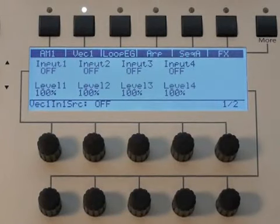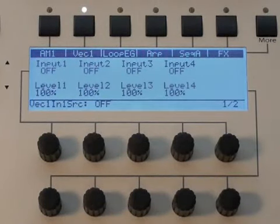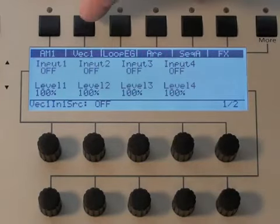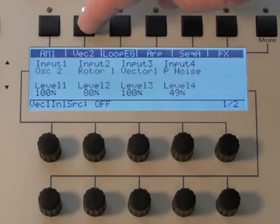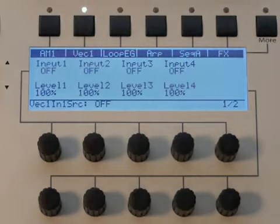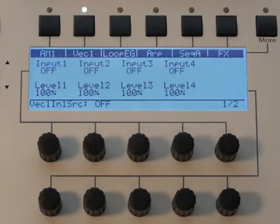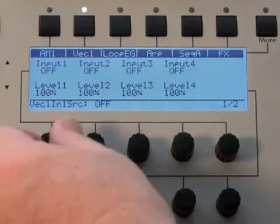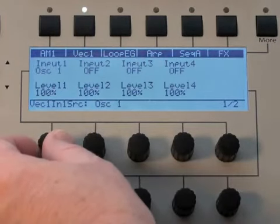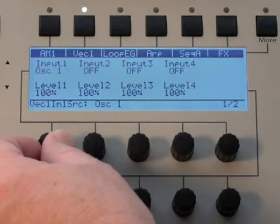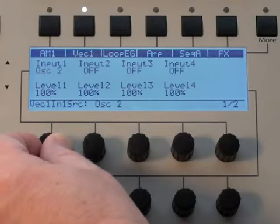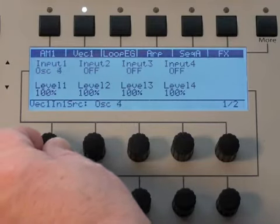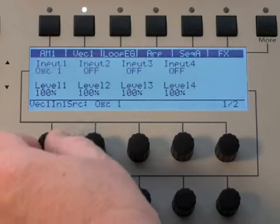Now let's take a look at the vector mixers in the graphics display. Vector 1 and Vector 2 are selected by pressing this button — so there's number 2 and there's number 1. A vector mixer is a standard 4-input mixer that has some extra controls to it, so just thinking of it as a mixer. If we listen to the 4 oscillator differences here, so that's our 4 choices.